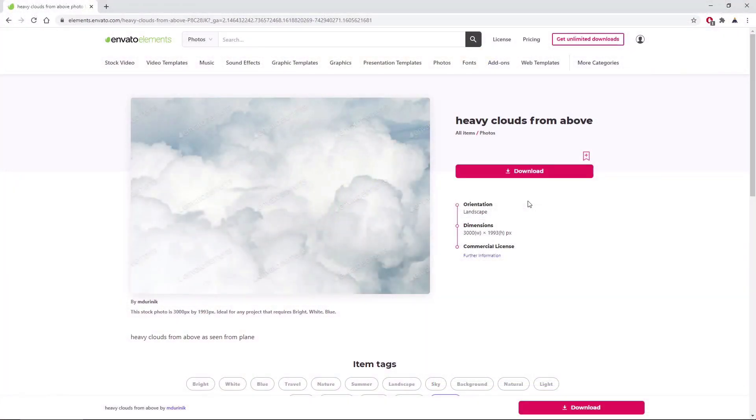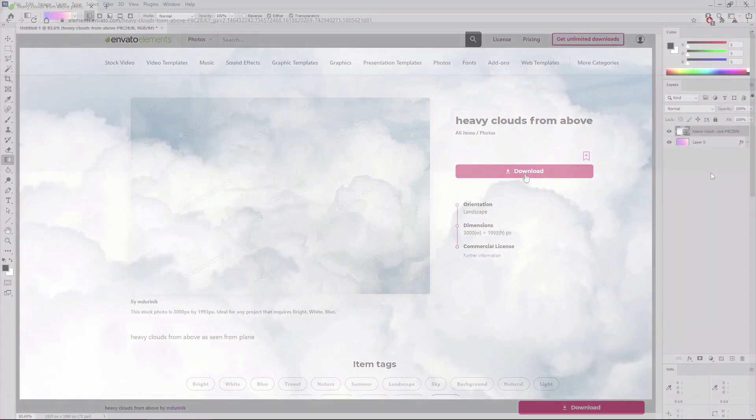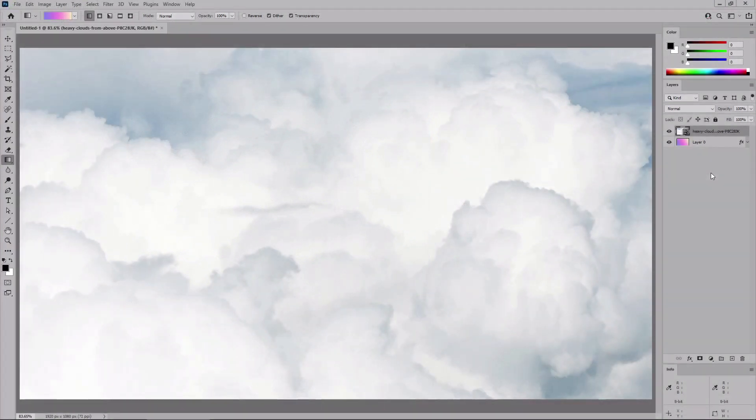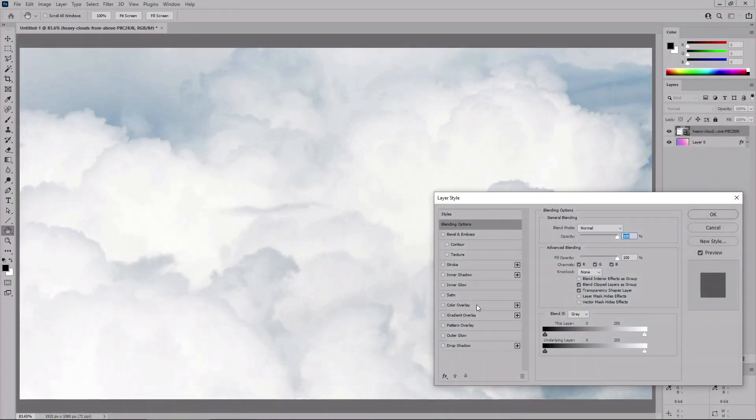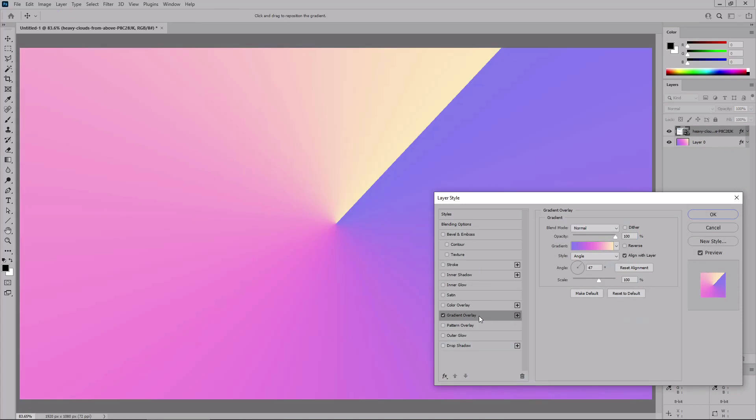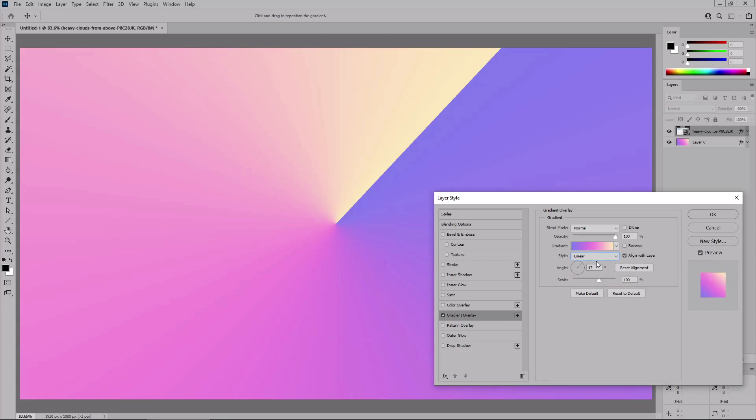Finally, you can use the gradient overlay technique to apply your pastel gradient to a photo. Let's download this clouds photo from Envato Elements and open it in Photoshop. Open the layer style window for this photo, enable the gradient overlay. Make sure that your pastel gradient is selected. Change the style to linear.